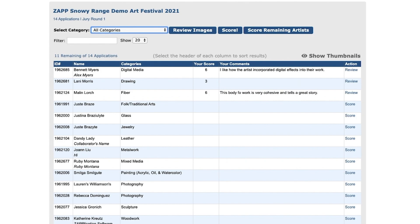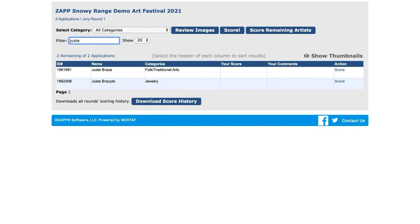Some data may not display if the event administrator chooses to keep certain information hidden. You can filter the applications by typing a keyword into the box, and the table will reload with applications that meet your criteria.